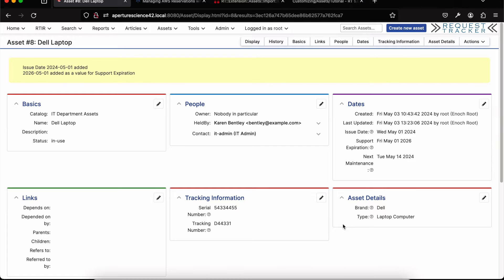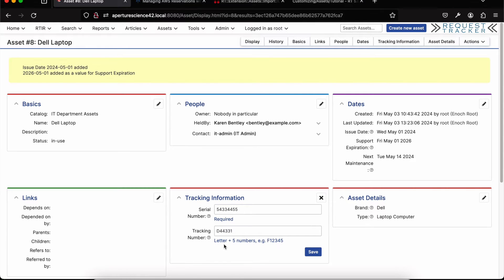We'll talk about links in just a second. The last two sections are also custom fields, and this is really one of the key areas where you'll store most of your information on assets. Just like tickets, you can set whatever custom fields you want, as many as you need, and name the sections using the custom field groupings feature in RT. You can also set validation rules — for example, requiring a specific format like a letter and five numbers for an internal tracking number. You can even use pre-printed UPC stickers: click into a field, scan the barcode, and the number comes right in.